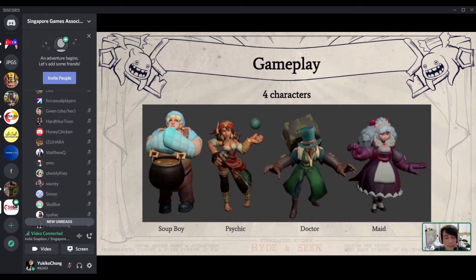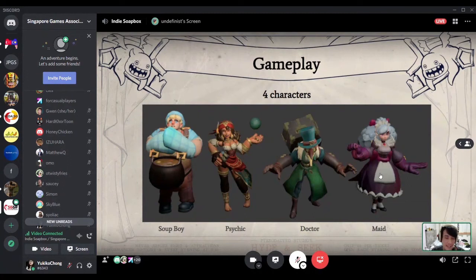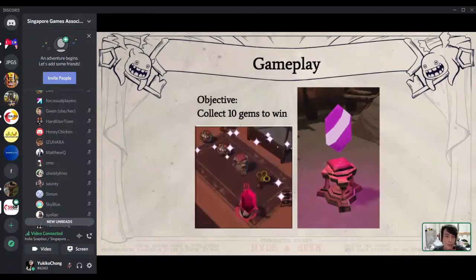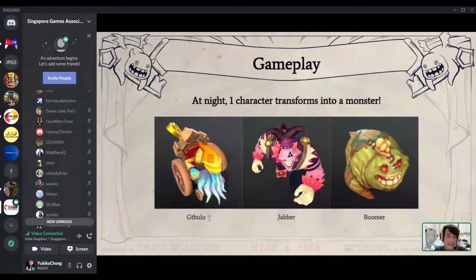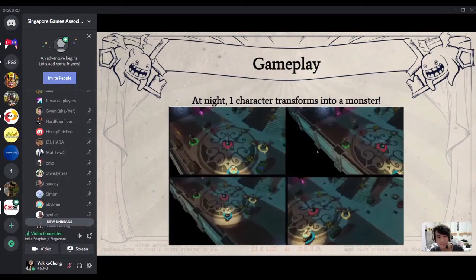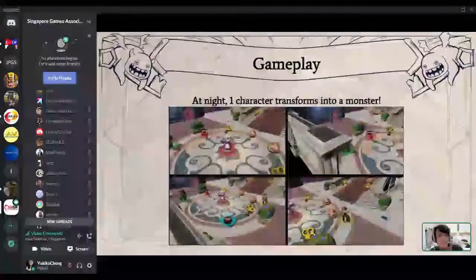That was the trailer. The trailer doesn't really show the full gameplay loop, so I'll talk about the gameplay now. There are four characters: Soup Boy, the Sidekick, the Doctor, and the Maid. The objective is simple — the first player to collect 10 gems wins the game, and gems are spawned periodically around the map. The twist is there's a day and night cycle, and at night one character transforms into a monster.